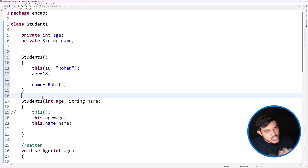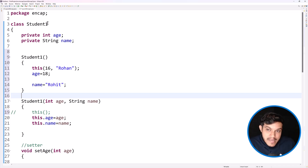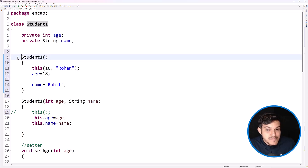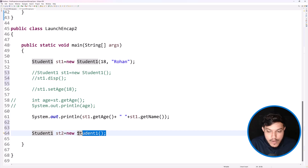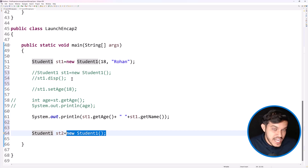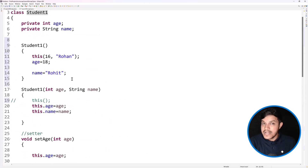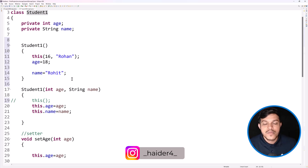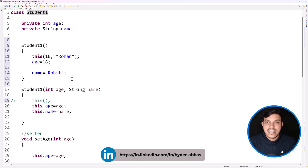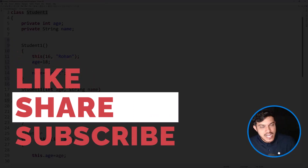To conclude: a constructor has the same name as the class, no explicit return type, and is invoked when we create the object. Key points covered: the default constructor is included by the compiler only if no constructor exists; parameterized constructors must be hard-coded; constructor overloading allows multiple constructors with different parameters; and every constructor has `super()` as its first statement unless `this()` is present. Thank you so much for joining — please like, subscribe, and share.